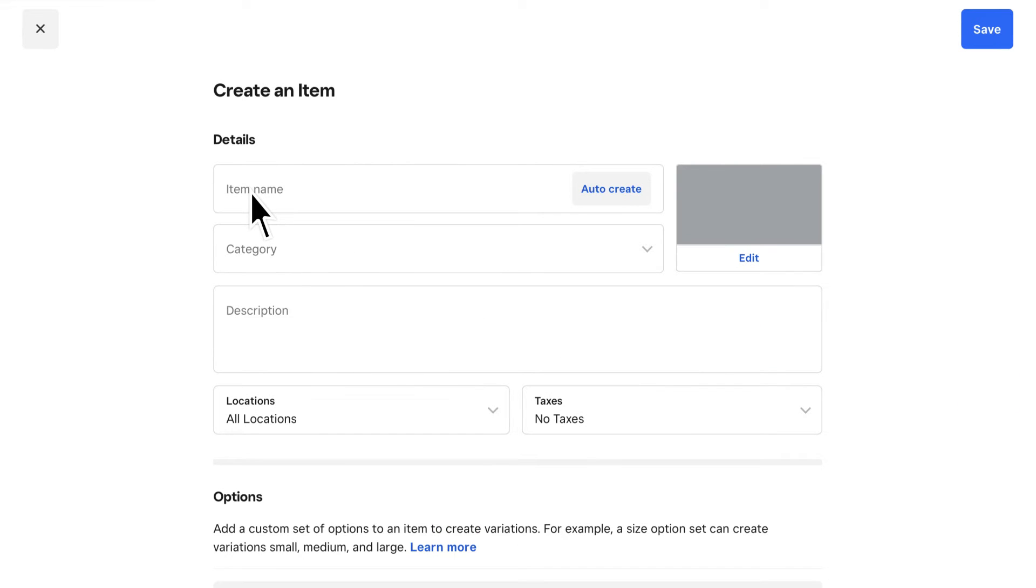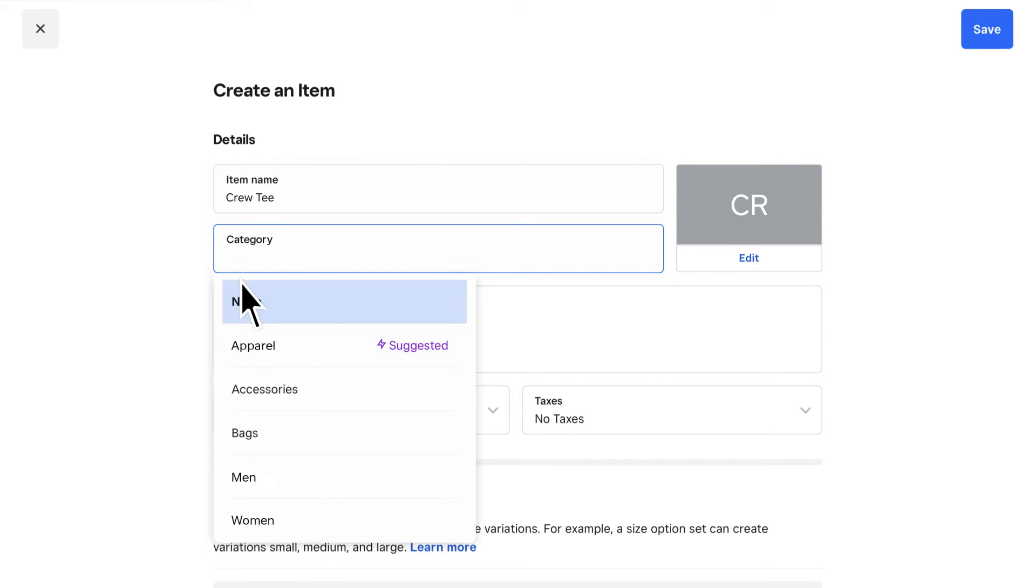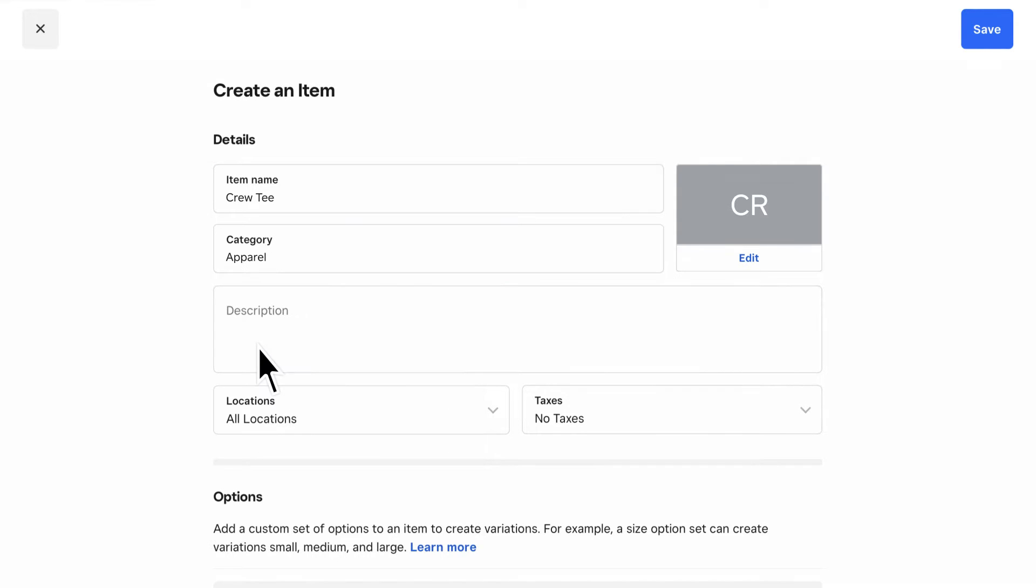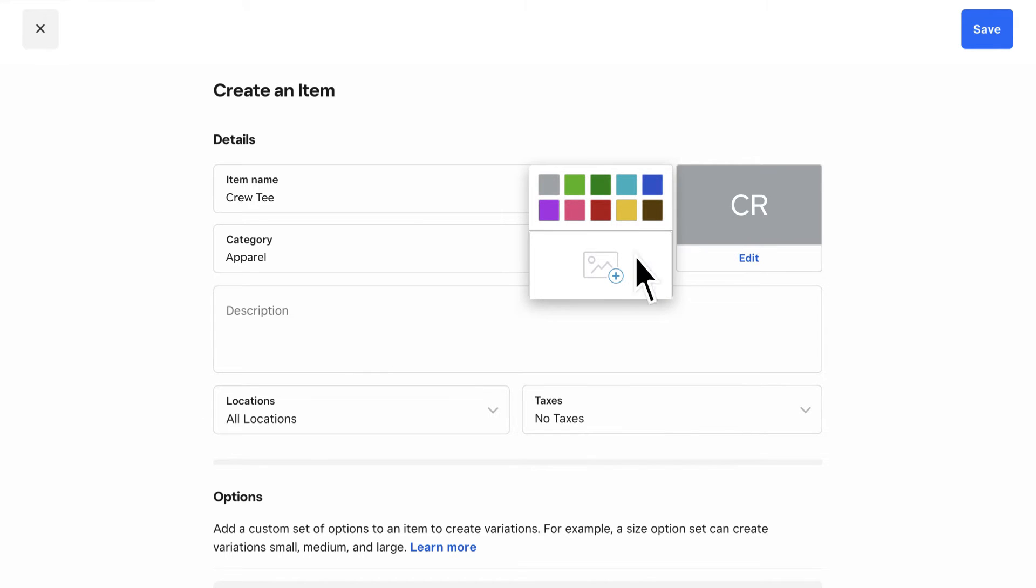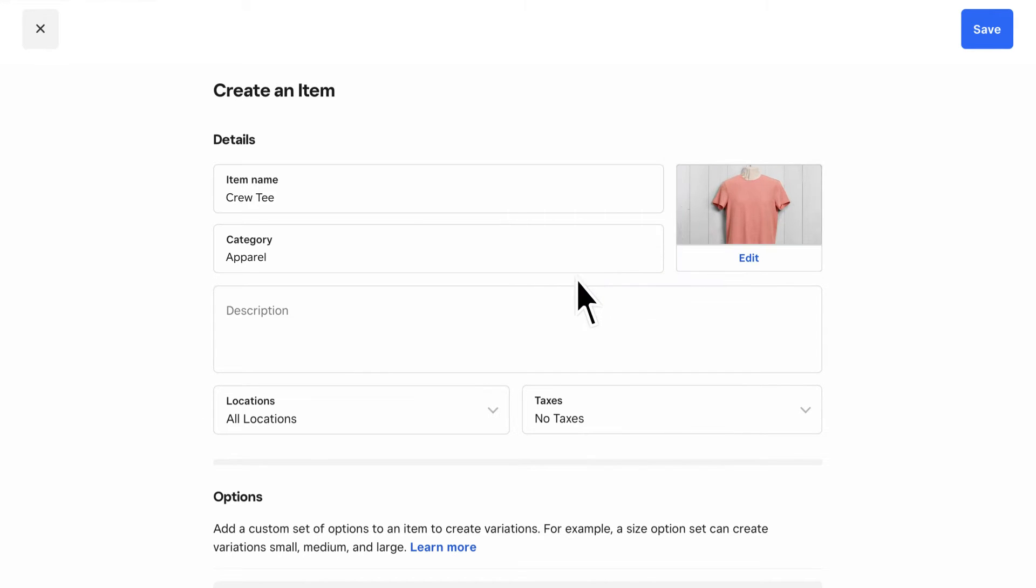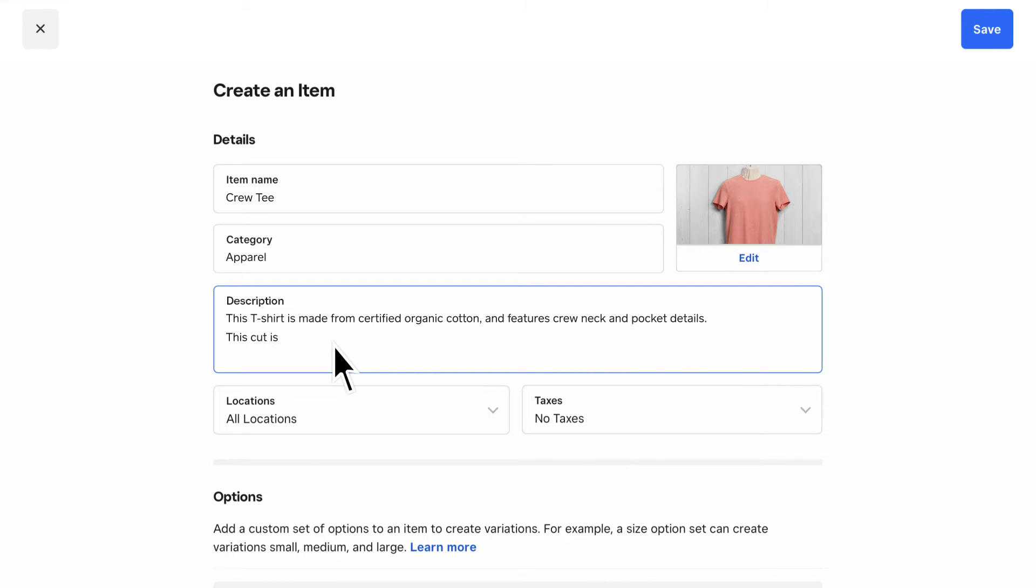Here, you can name your item and give it a category to organize your item library. This enables you to track sales by category or, if you subscribe to Square4Retail Plus, by total inventory value across categories. You can also upload an item image and add a description, both of which are important if you plan to sell online with a Square Online store.